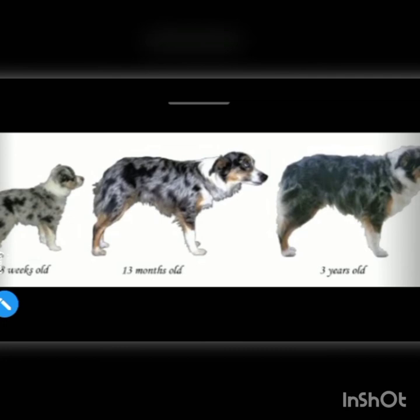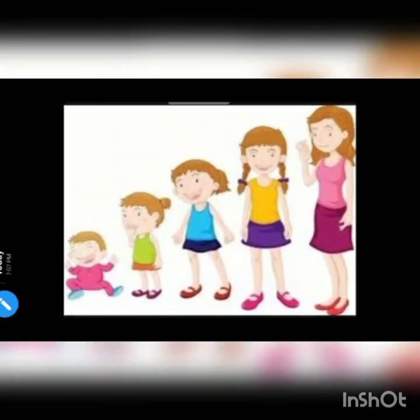Here you can see a dog puppy — it is growing into a very big dog. And do human beings grow? Yes, a baby will grow into a boy or a girl, and then into a man or a woman.